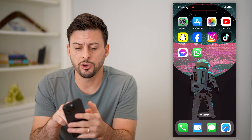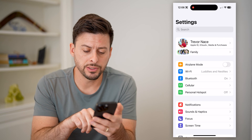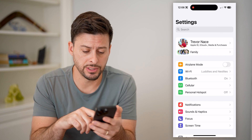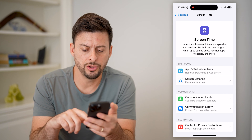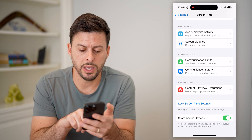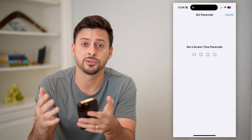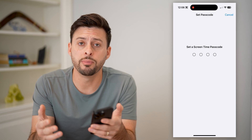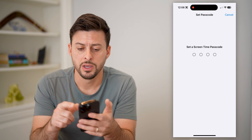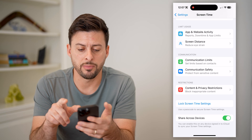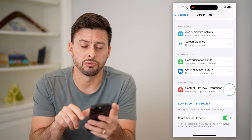The first option is to open up the Settings app on your phone. You can see towards the bottom is Screen Time — let's tap on that. Swipe down to the bottom and tap on Lock Screen Time Settings. You want to enter a password that nobody else will be able to guess, then enter that password and we will get into Content and Privacy Restrictions.